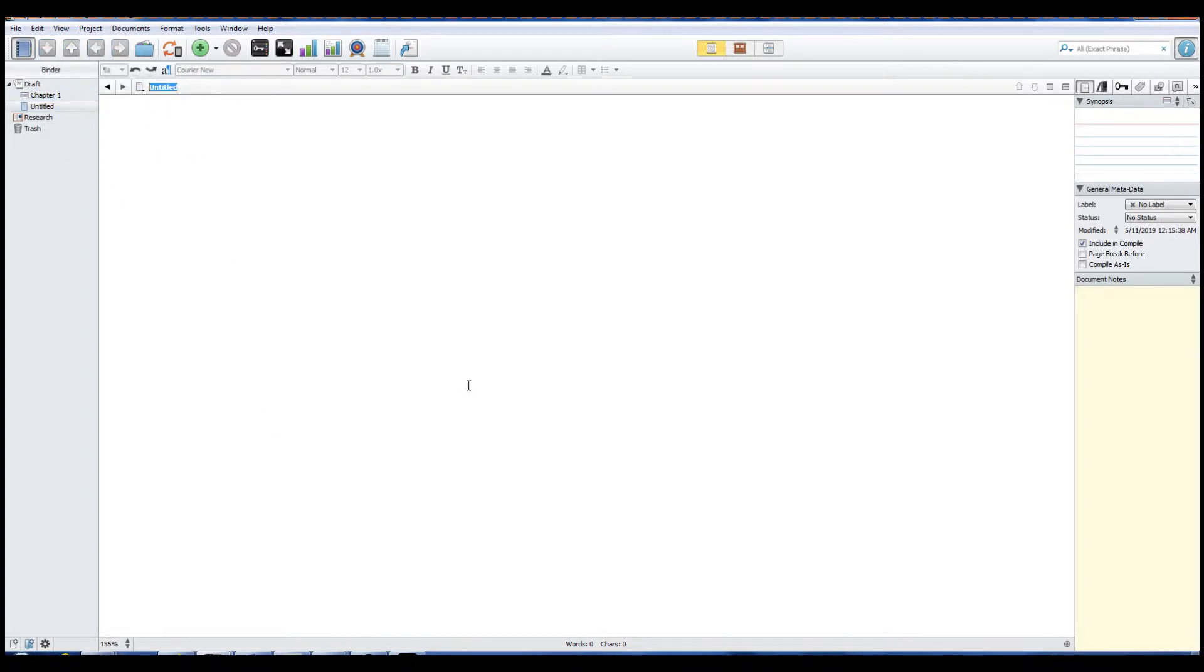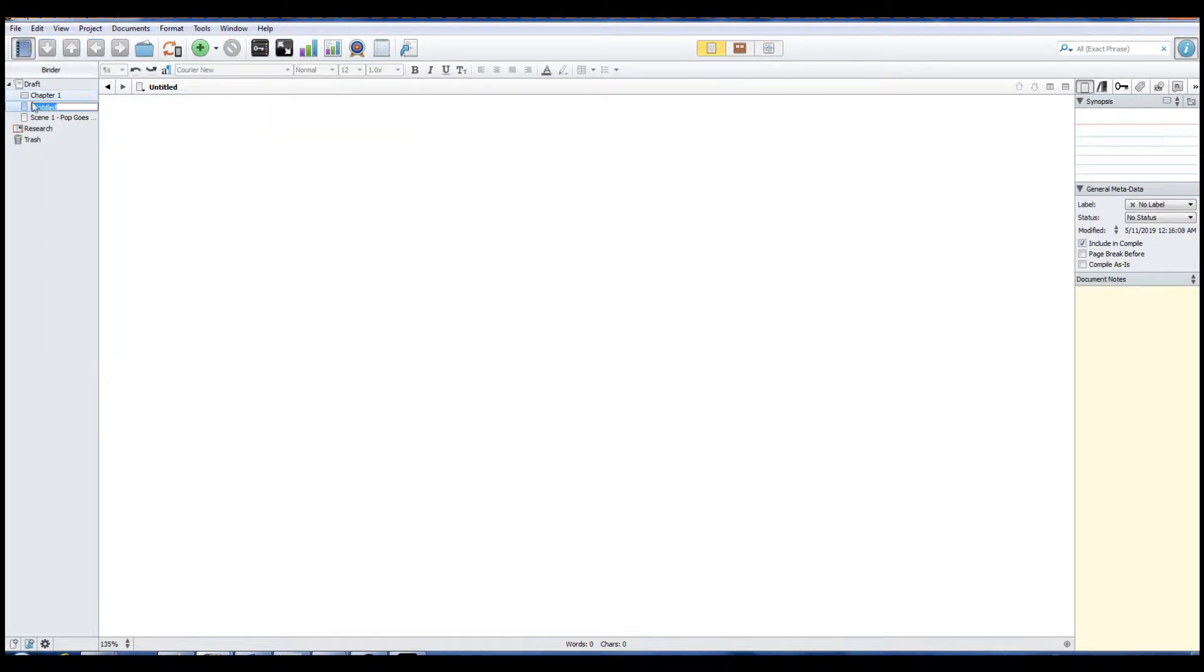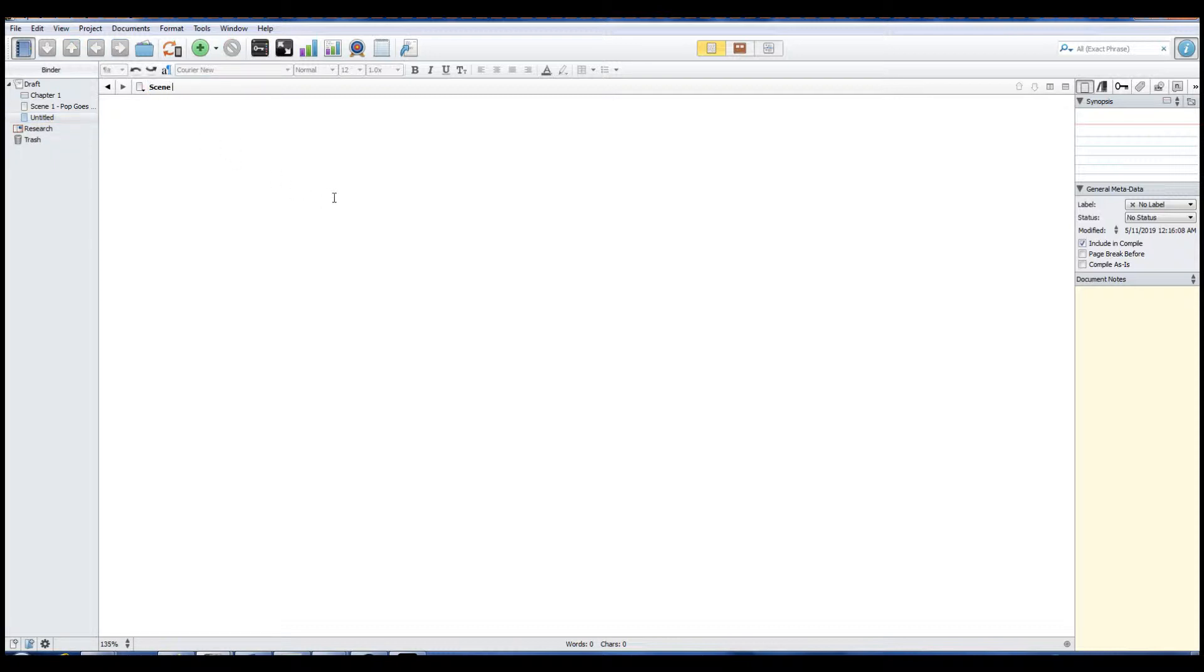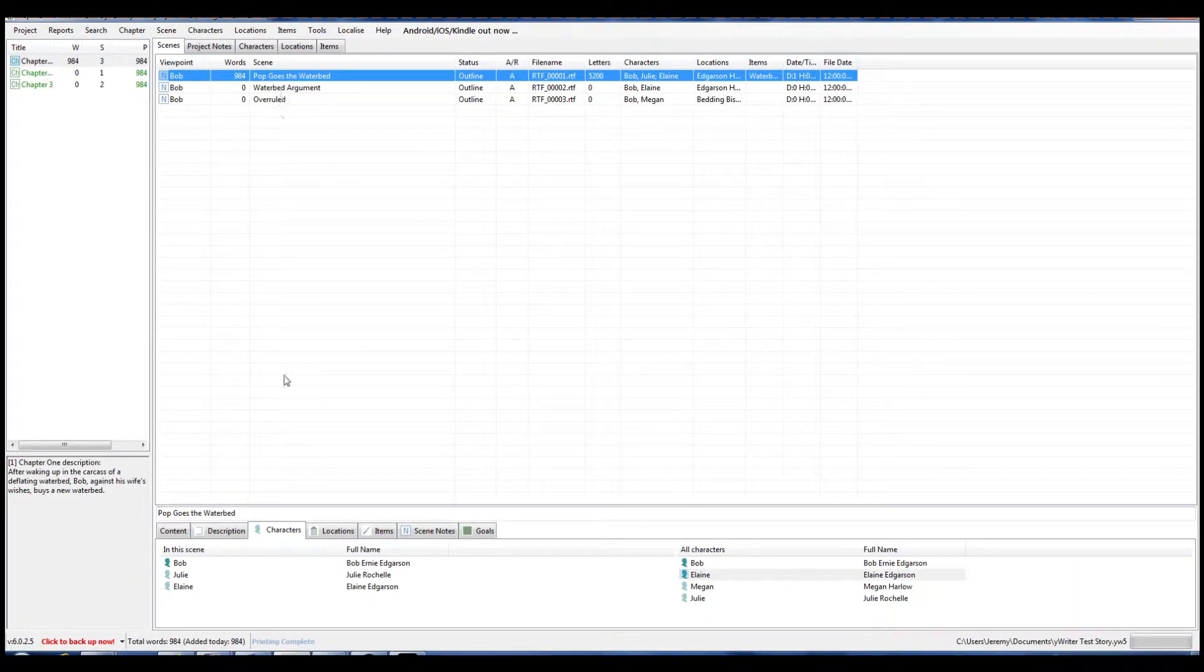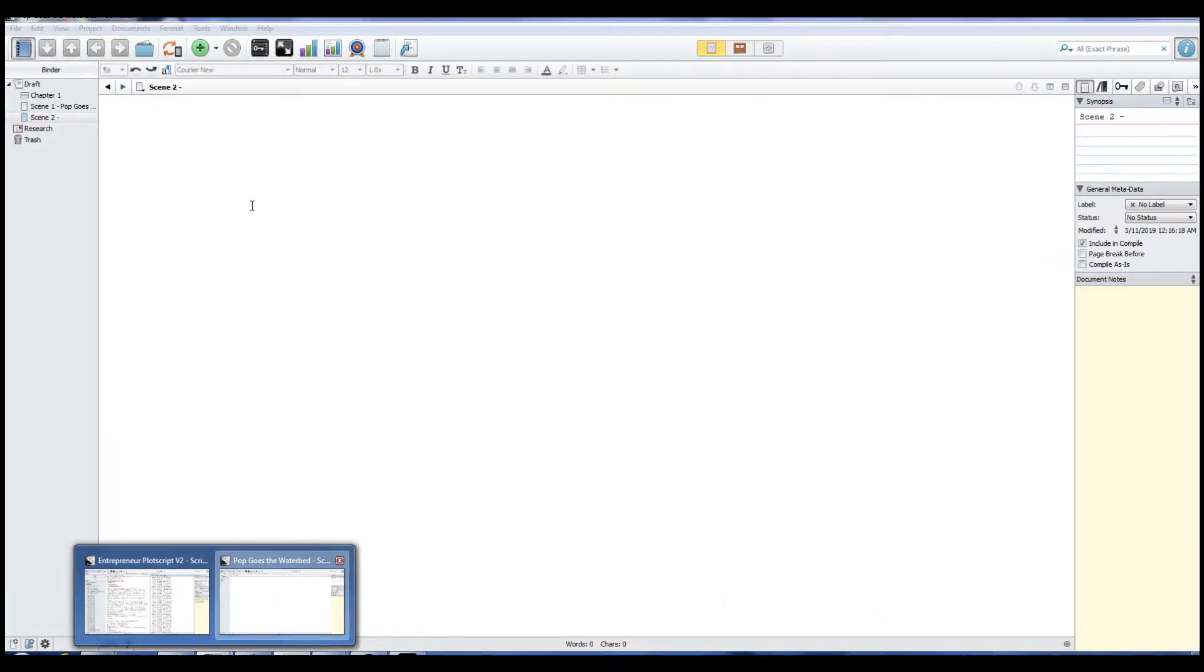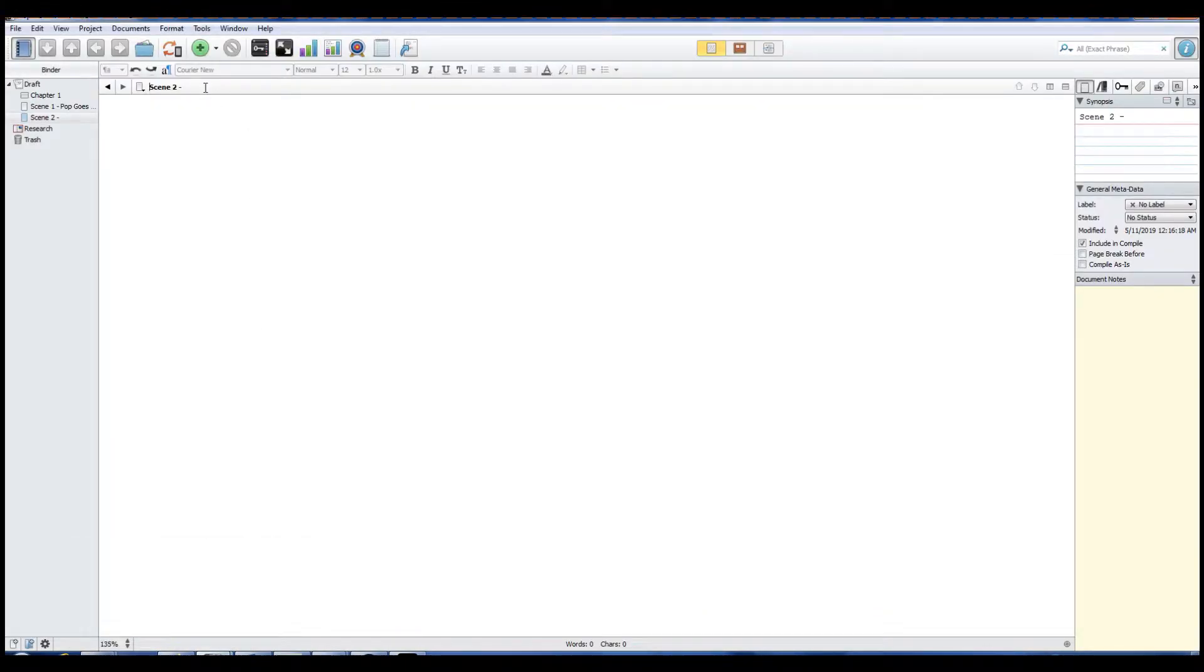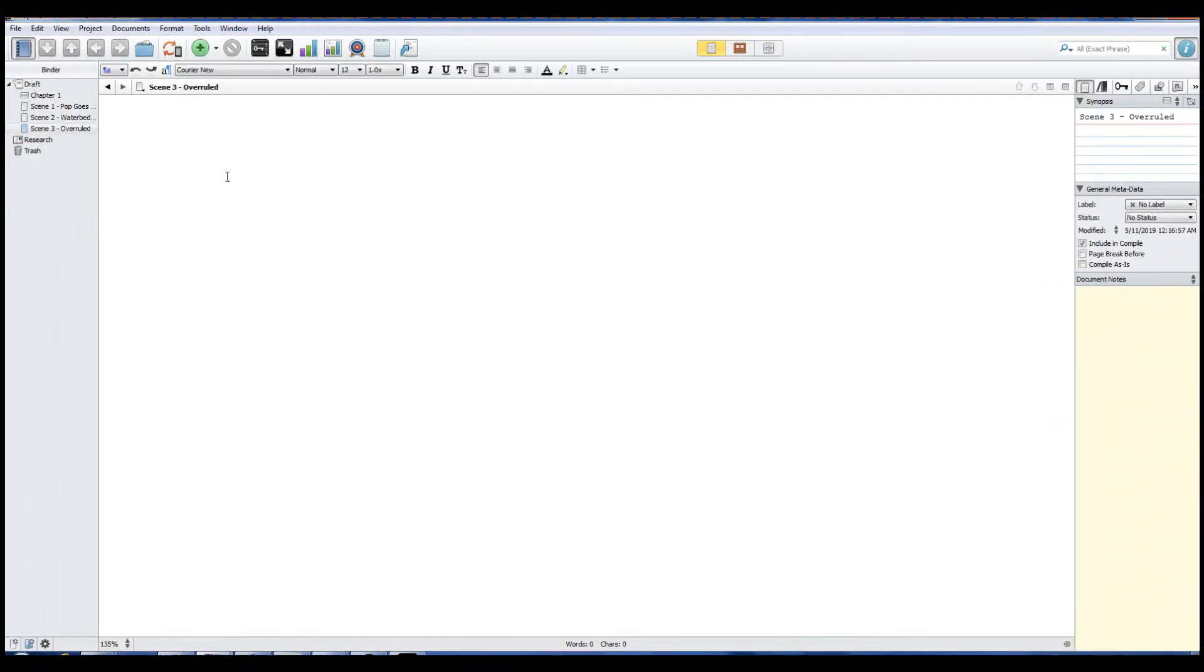But we do, like, Scene One: Pop Goes to the Waterbed. And then we're going to do, back here, we're going to add another new scene, which we'll actually move down here. This will be Scene Two. We're going to do, this one was called Waterbed Argument. Now again, I may change all this later. So that's going to be our first chapter.